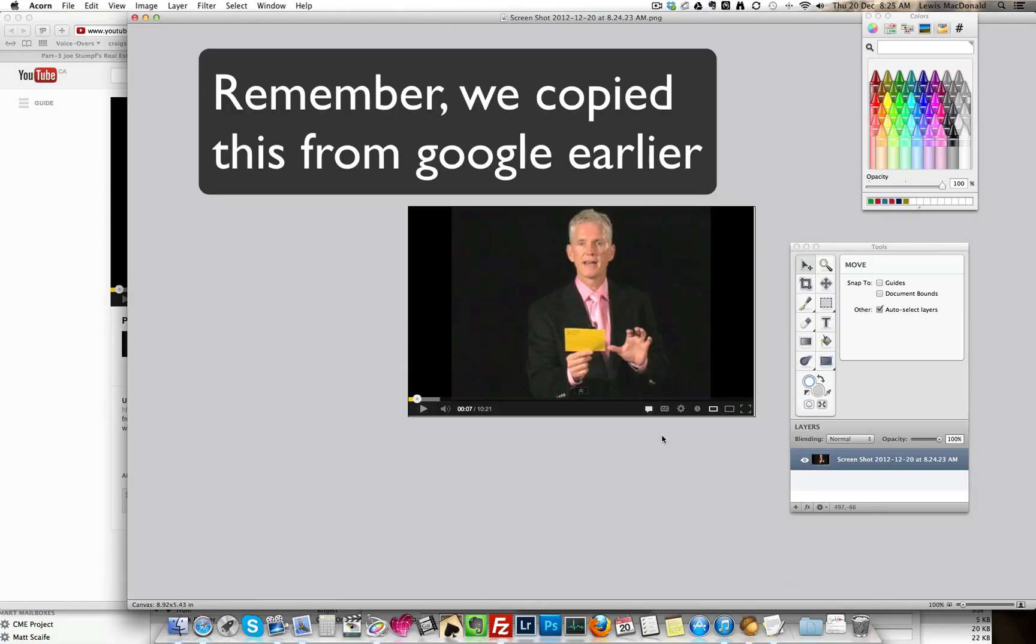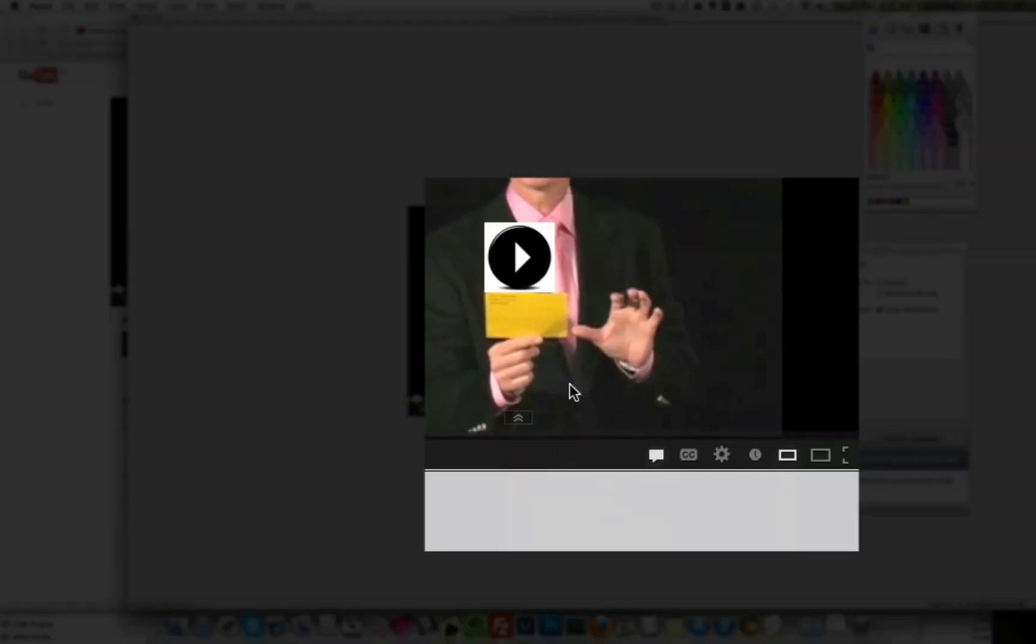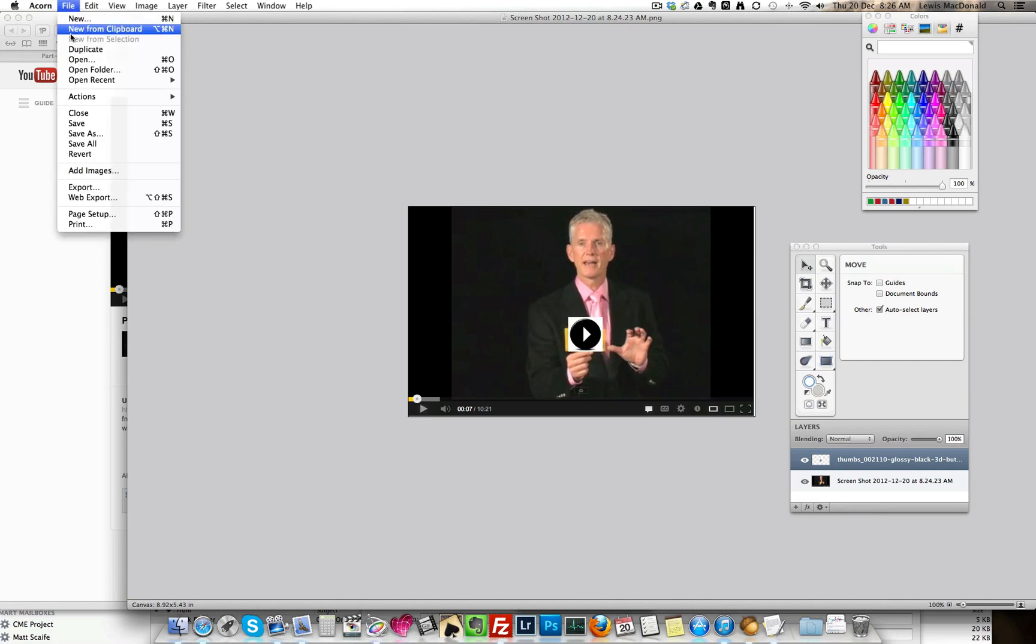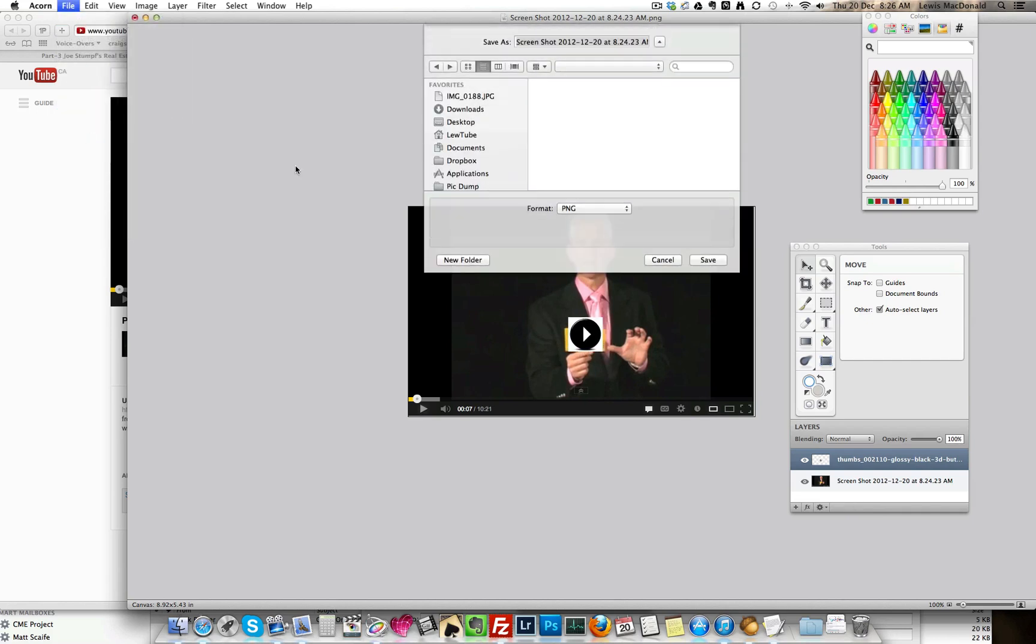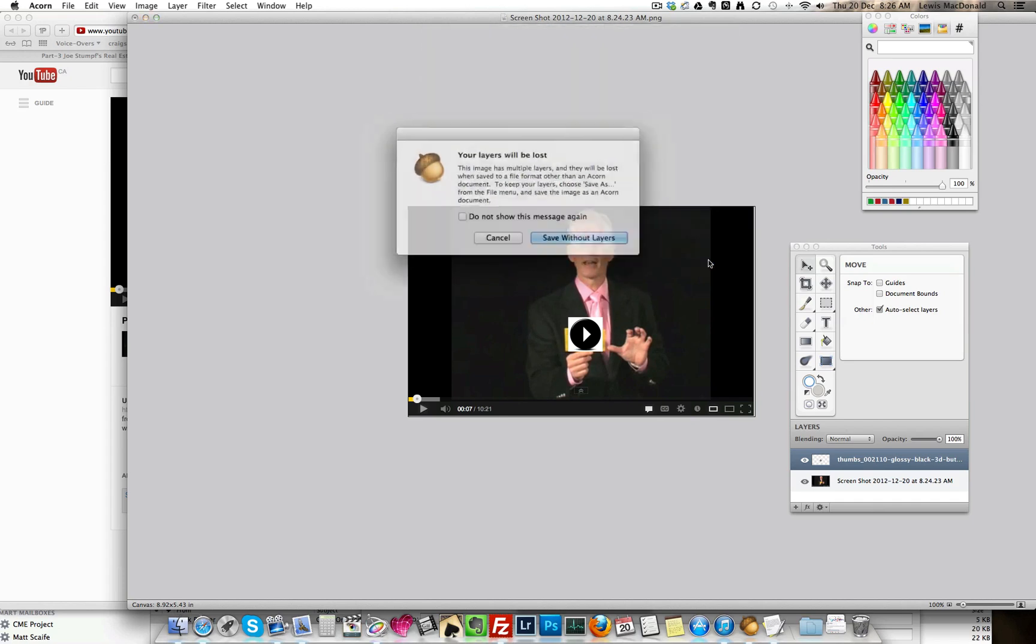Now I'm going to hover over, right click, paste. And then I'm just going to move this into a position like that. I go up to the top, file, save as, and I'm going to call this video play. Save it to my desktop. Save without layers.